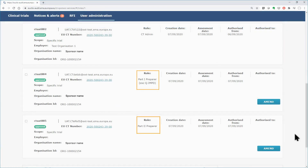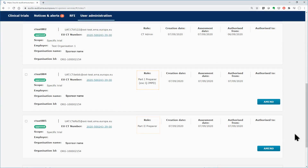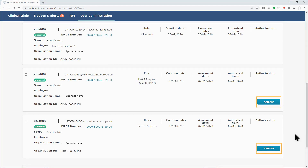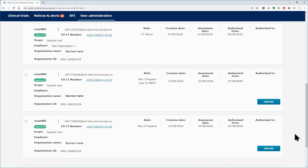The assigned roles of Part 1 preparer and Part 2 preparer are displayed. You can amend or revoke all the roles, except for those of CT administrator and sponsor administrator, within the scope of the clinical trial for which you are CT administrator.